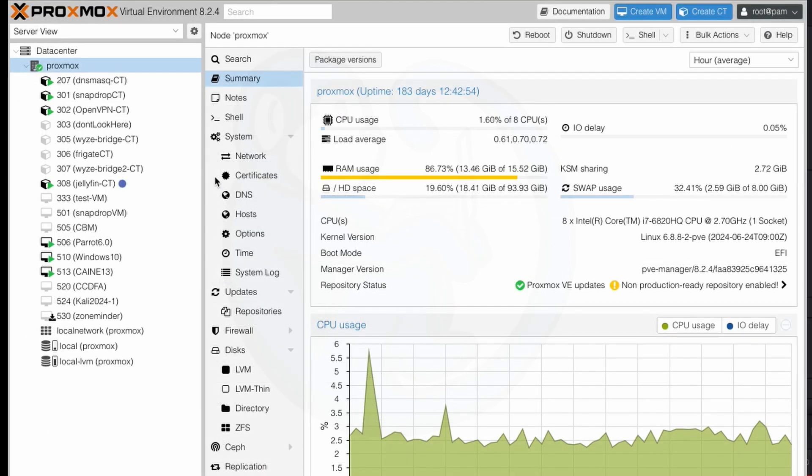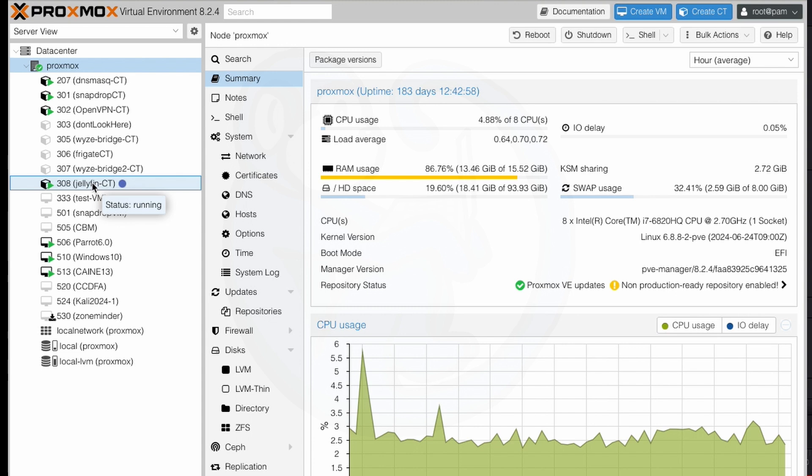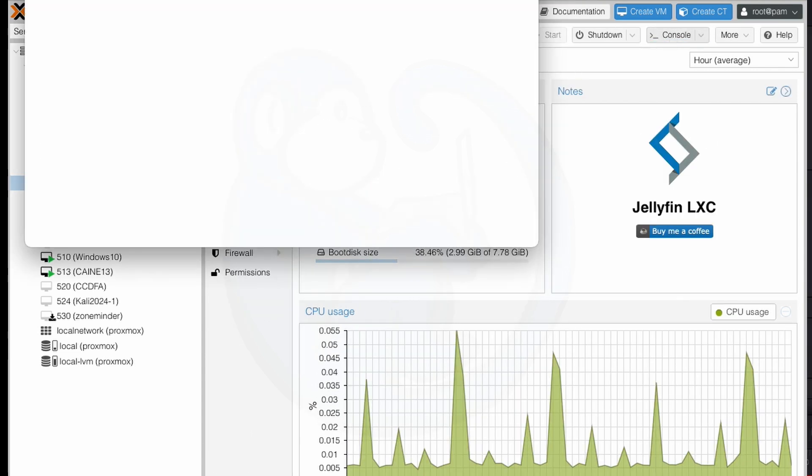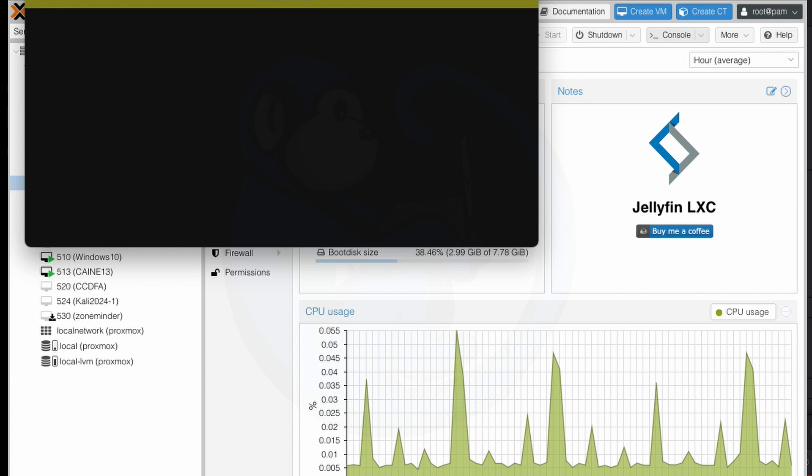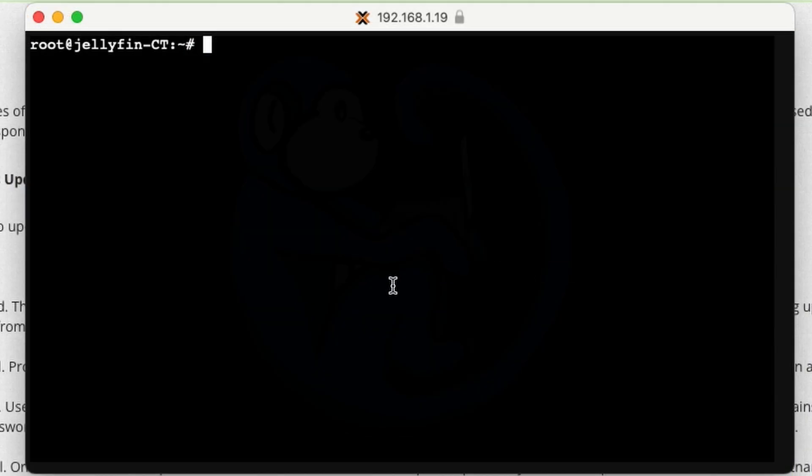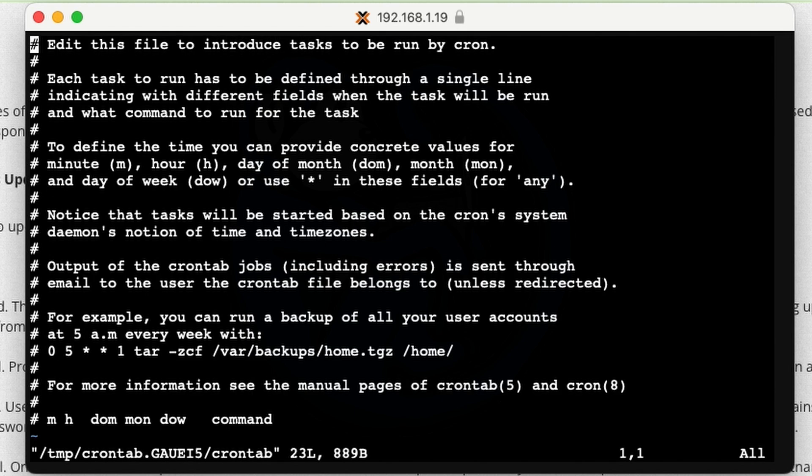I'm going to choose my Jellyfin server since that is the main server that will accept external traffic. So I'm going to go ahead and pull up a terminal window for my Jellyfin server. And then I'm going to edit the cron processes by typing crontab-e for edit. And from here, I'm going to add a line to the end of the file.